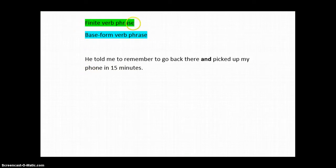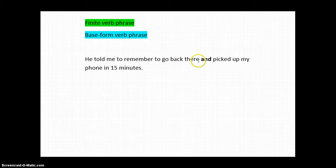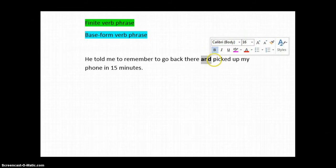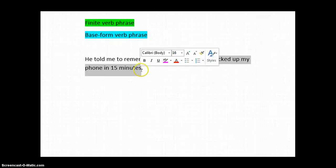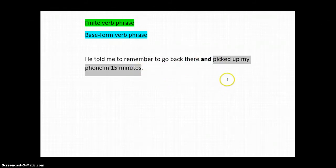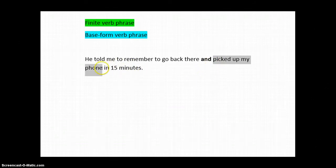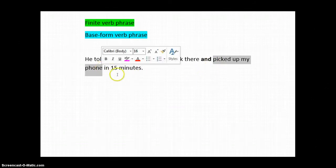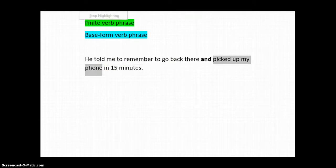Finite verb phrase, in other words, something with tense like present tense or past tense, and base form verb phrase. So, to look for a parallel structure, look for your conjunction. Here it is. And then I'd like to look at the last thing after it. I've picked up my phone in 15 minutes. So, that's a finite verb phrase. Actually, I think I just want picked up my phone. So, finite verb phrase. We have past tense here, so we're going to color it green.